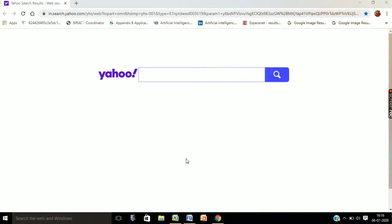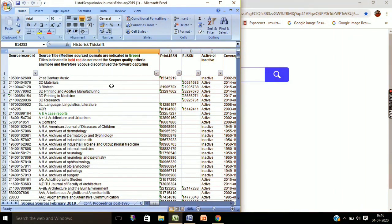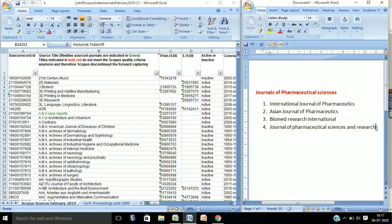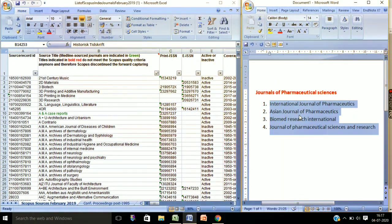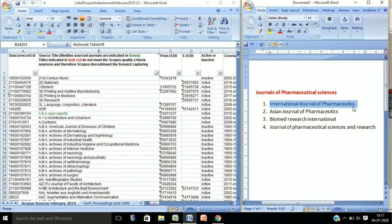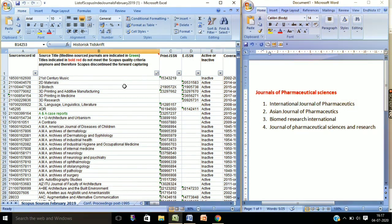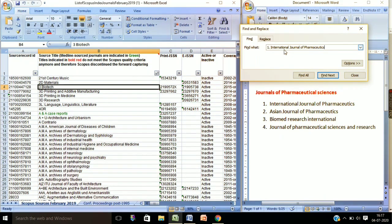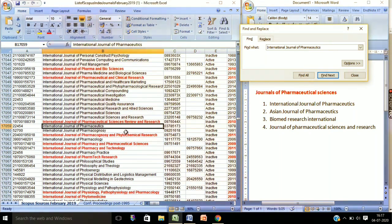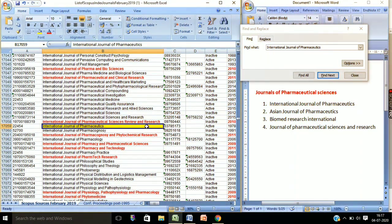I am starting with the list which I found from internet sources. This is the list of Scopus-indexed journals, and here you can see some of the journals I have listed. We will find the Scopus indexing of journals using this list. I have copied the International Journal of Pharmaceutics and I will search its status from this list. Here you can see the journal name — International Journal of Pharmaceutics — so it is Scopus-indexed as per this list. It is confirmed.